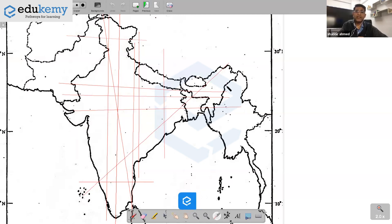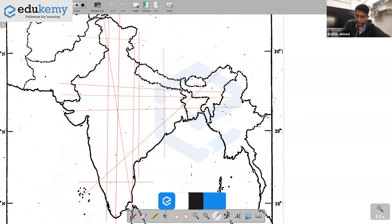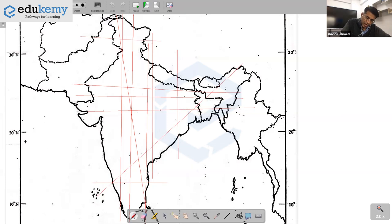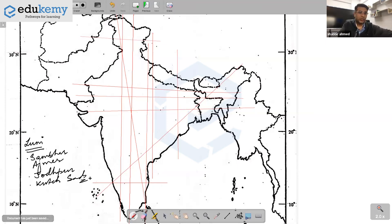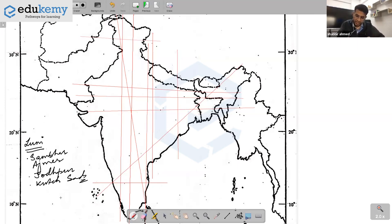Let me take up River Luni first. River Luni has been asked two or three times in exams. For River Luni, you must know the location of Sambhar Lake. It flows from very near Ajmer and a bit south of Jodhpur, and then it loses its way in the sands of Kach.